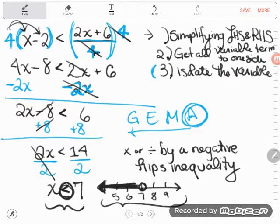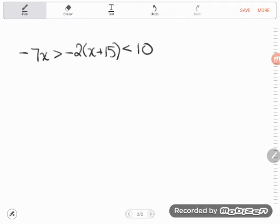Now let's look at the second example, which is also tricky. By the way, it's no wonder you were struggling with these, Maribel, because they are tricky little problems — in fact, harder than ones I've seen on the GED before. Oftentimes I don't see inequalities that have all the steps, but here's another one.